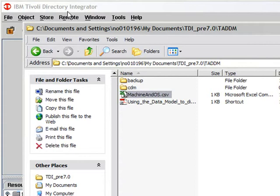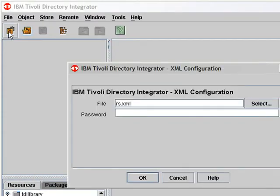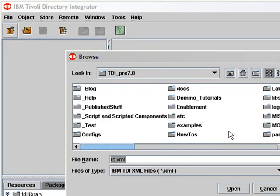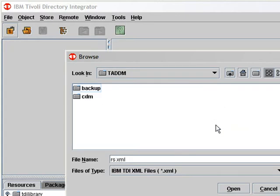Let's get TDI, create a new config. This one I'm going to put in the TATAM subdirectory. And I'll call this load machines.